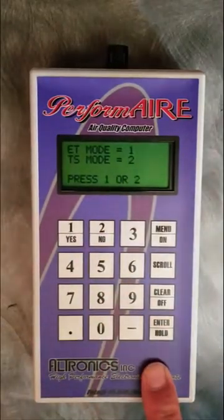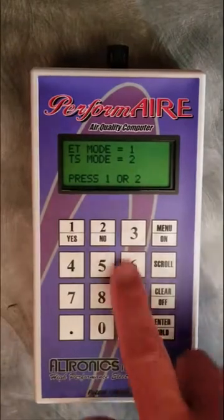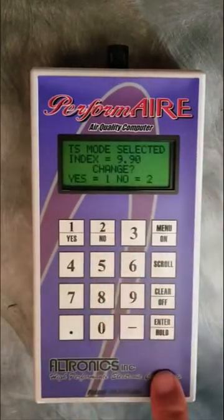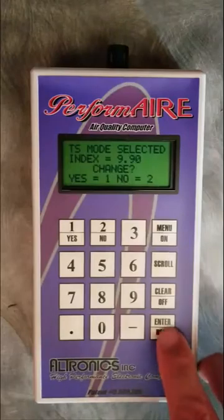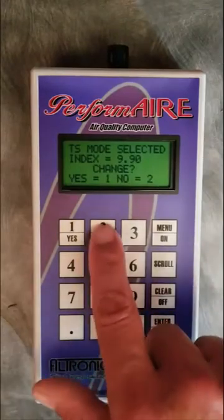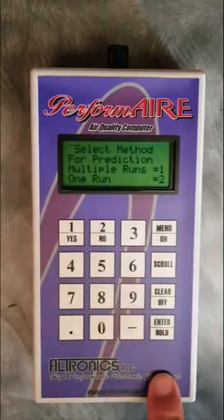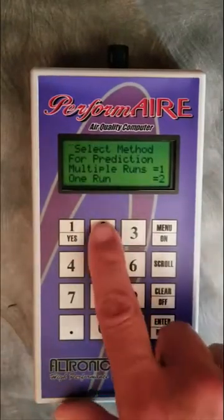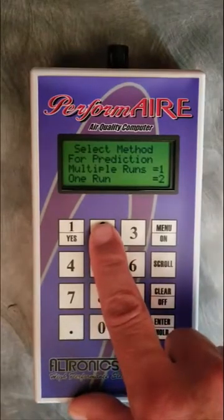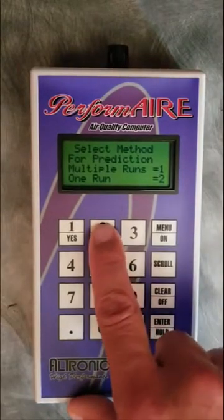This time we're going to do a throttle stop mode prediction and set it for a 990 index. Here is where we choose between a multiple-run database and a one-run database, and we're going to choose one run.